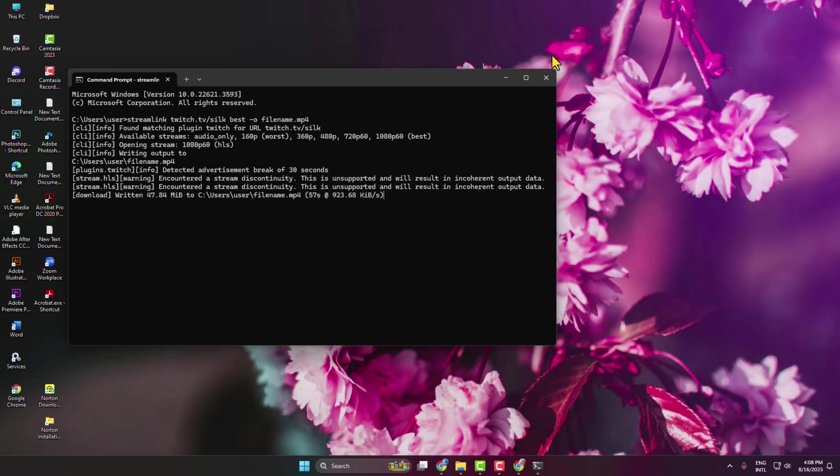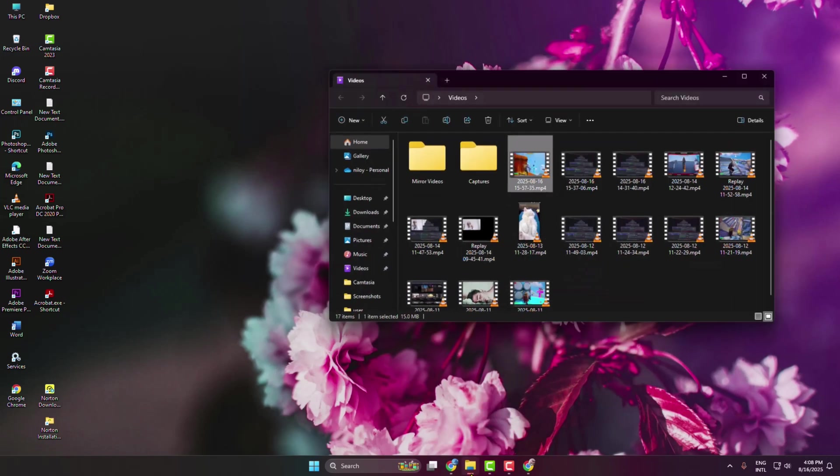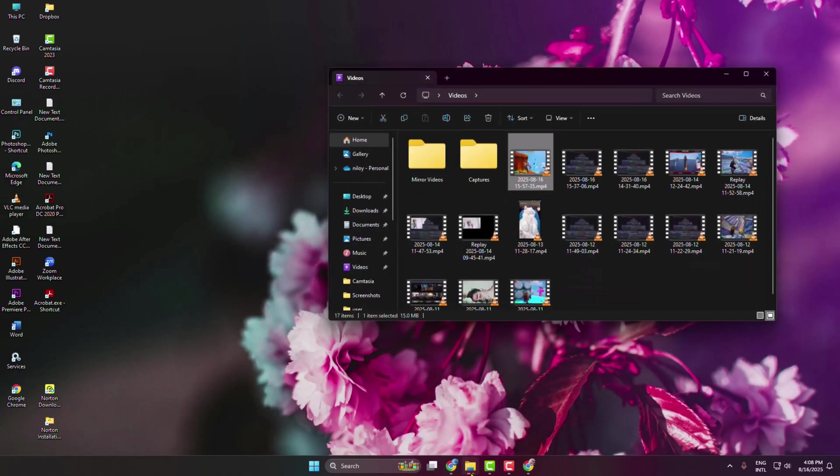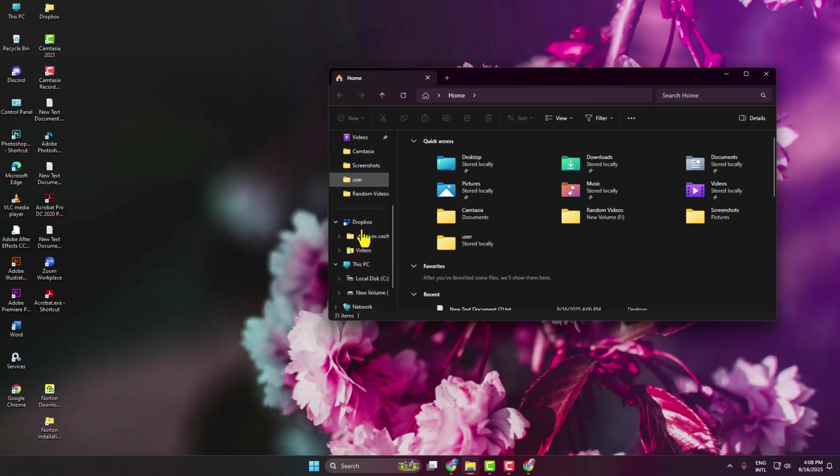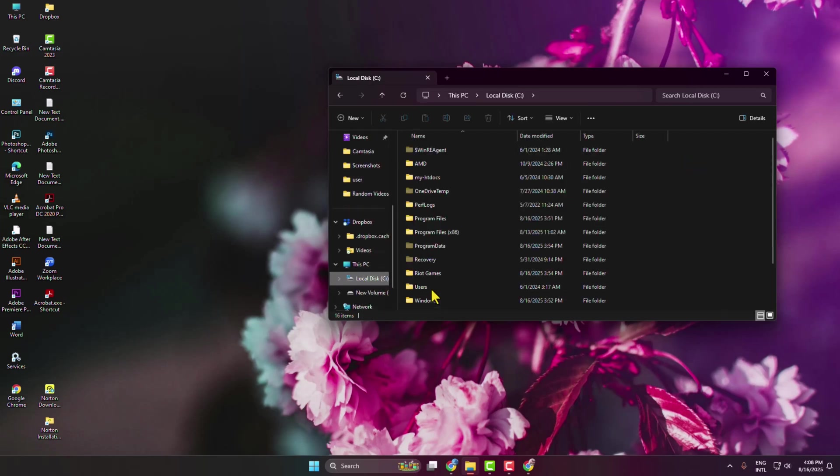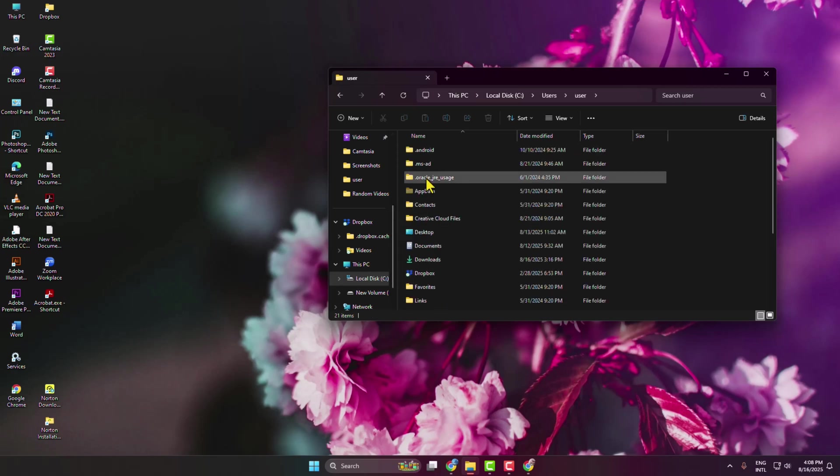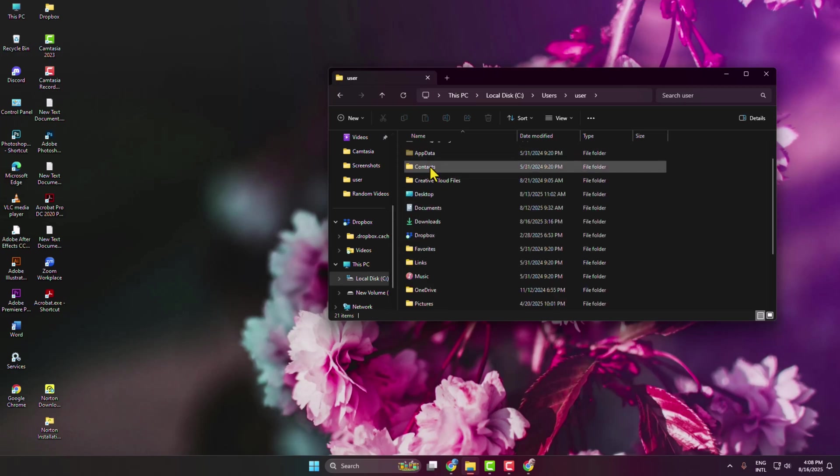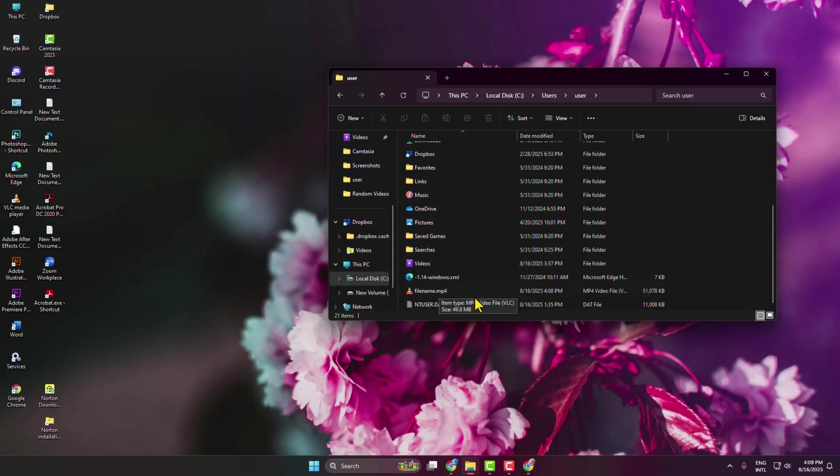I'm just closing it. To get the video, go to your File Explorer and navigate to your Local Disk C drive. Open the Users folder, select your user, and under the user, if you scroll down, here you will find this .mp4 file. This is the stream video that we just downloaded using Streamlink.